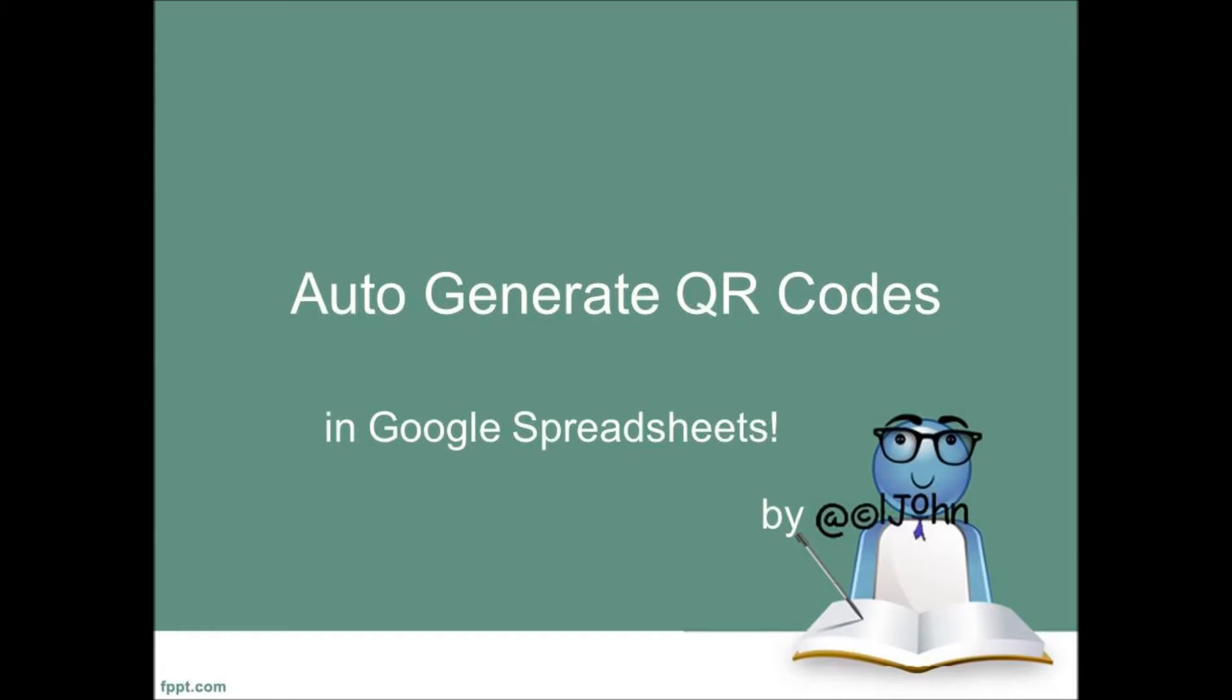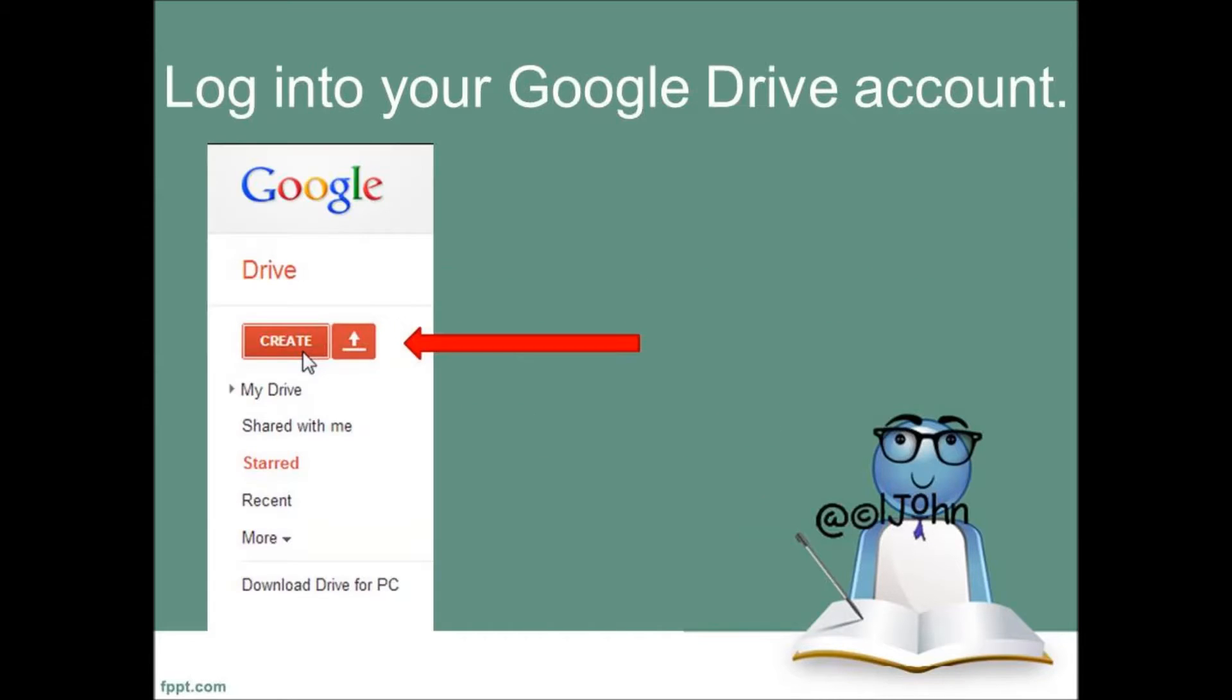This CPD is designed to help practitioners and or learners to create QR codes and to save them as a library in a Google Spreadsheet. Do feel free to share this clip with other people.